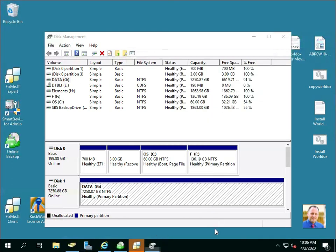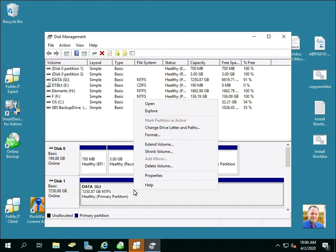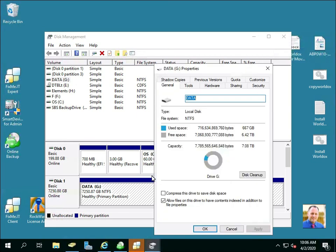So basically you have enabled the shadow copies. You can right click again on the data drive, properties, and verify that you've enabled it. Go to previous versions.